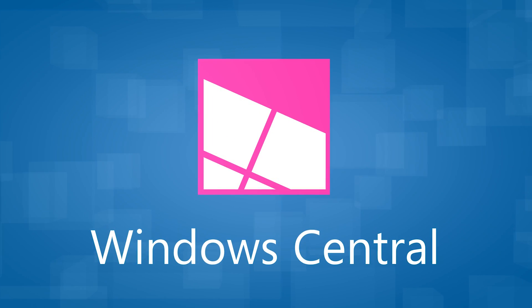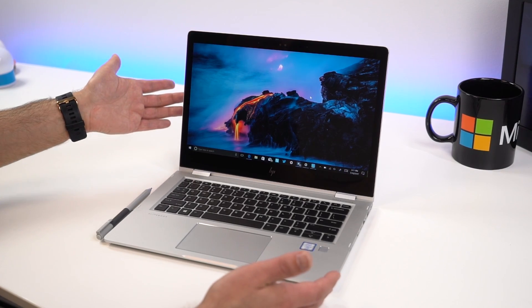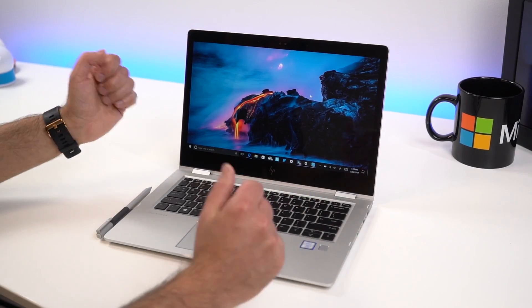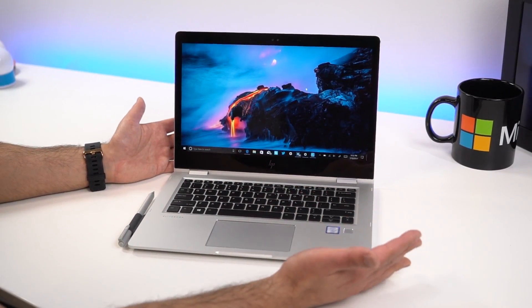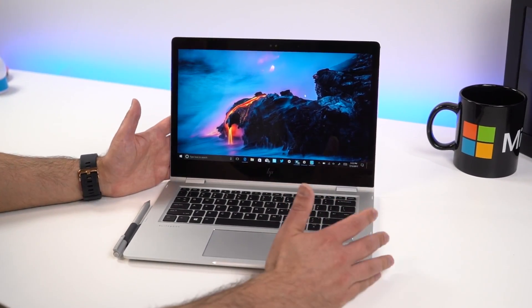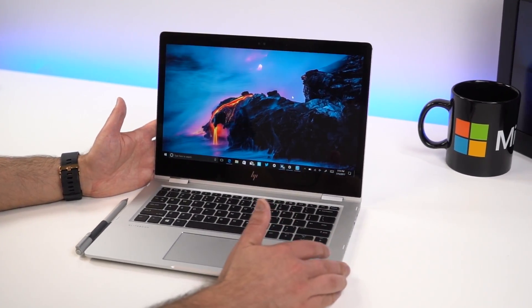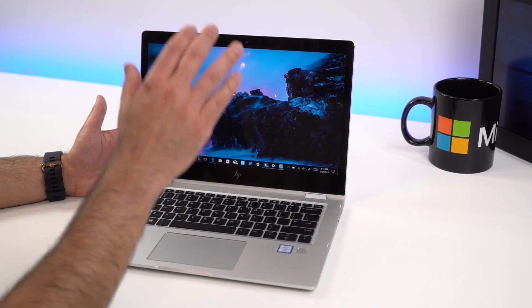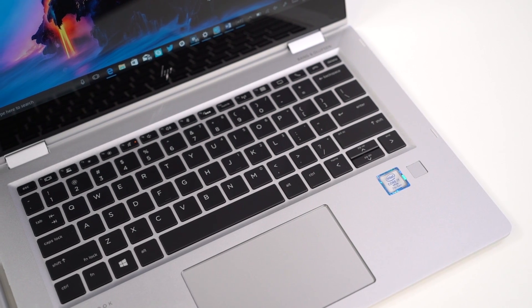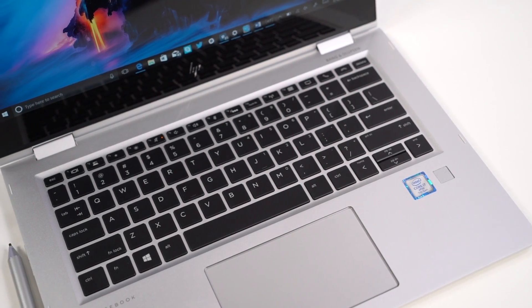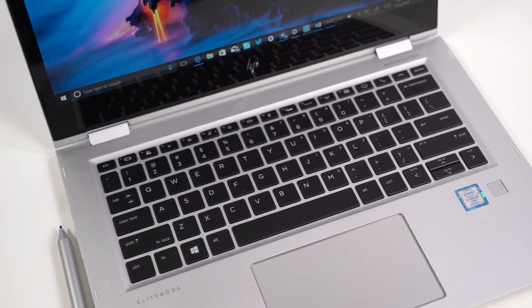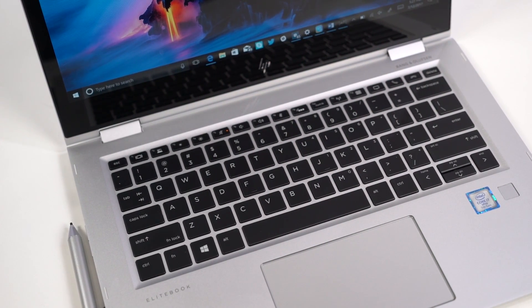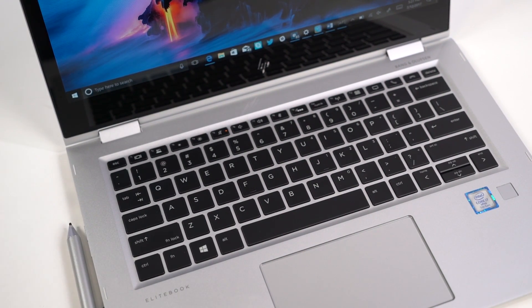So here it is, the HP EliteBook X360, one of my favorite laptops around, even for consumers, even though it's a little bit expensive. It has one of the best keyboards I've used with a precision touchpad, fingerprint reader, which is actually okay, but that's fine because you get Windows Hello on here as well.